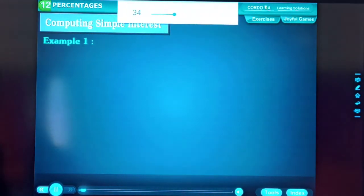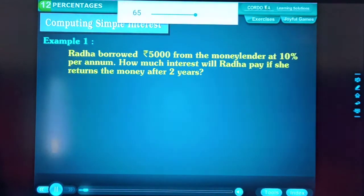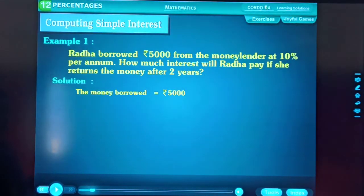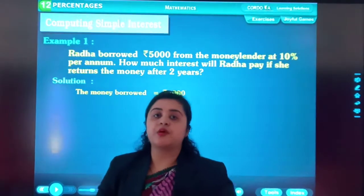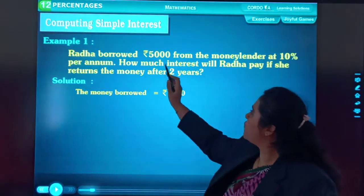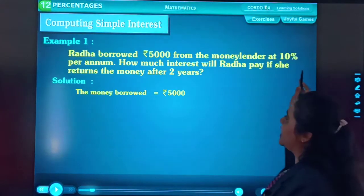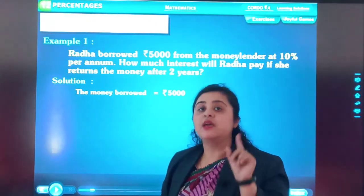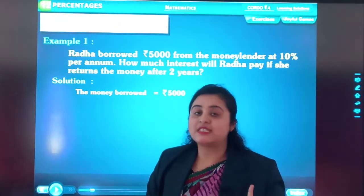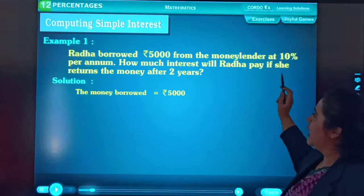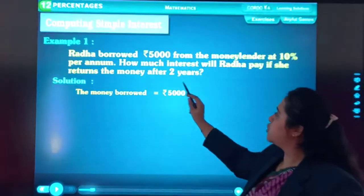Simple Interest. Example 1: Rafa borrowed ₹5,000 from the money lender at 10% per annum. How much interest will Rafa pay if she returns the money after 2 years? First of all, we will read the question and identify what is given. The principal amount will be ₹5,000. Rate of interest will be 10%.